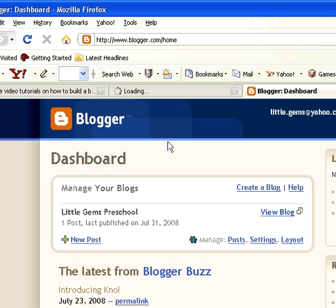Hi, this is Annette with DigitalPhotographyHowTo.com. Today I'm going to show you how to add widgets to a blog. And if you are not familiar with blogging and don't know what a widget is, that's okay.